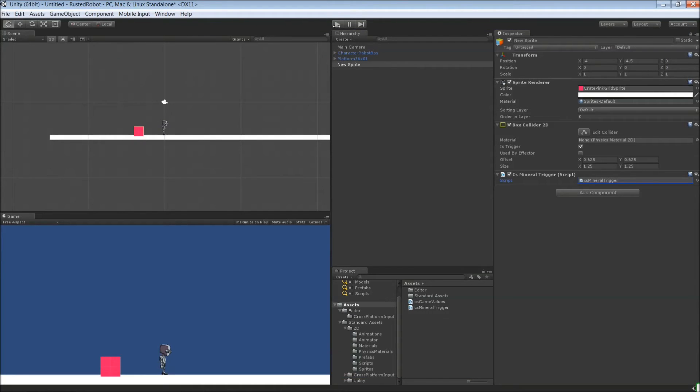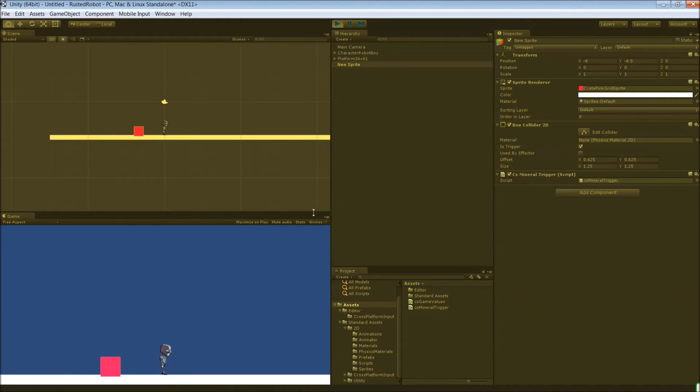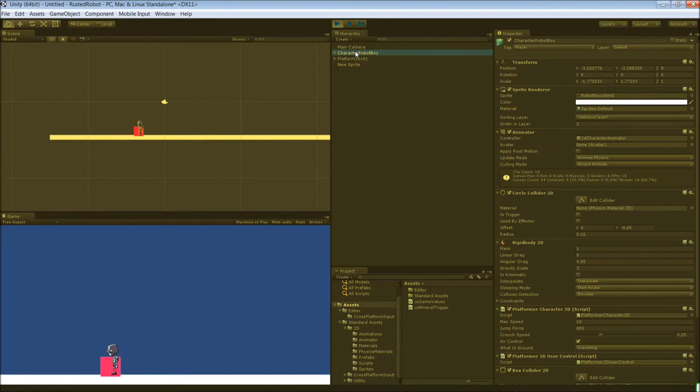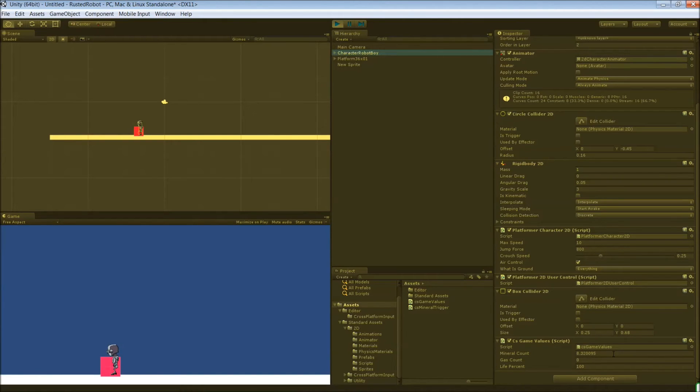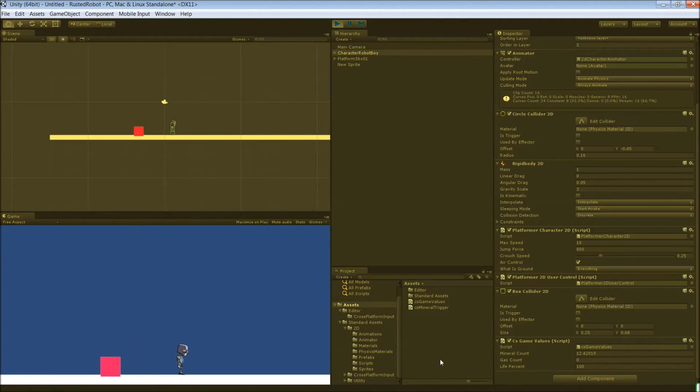So go ahead and play this. Now, when you walk over to the trigger, click your robot. Go down to that script. Look at the variable there for mineral count. See how it's ticking up slowly, but surely. That's what we want.